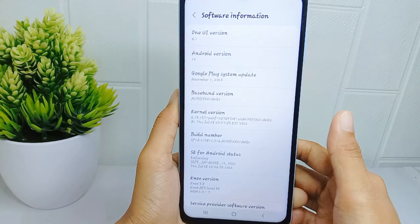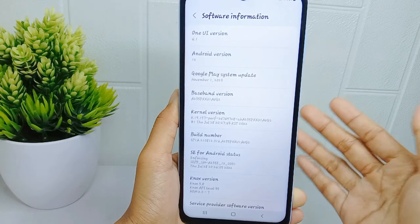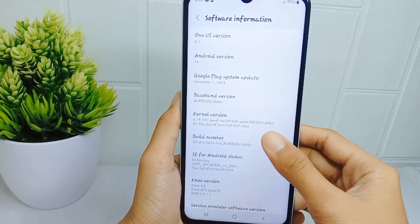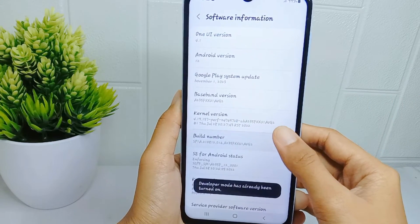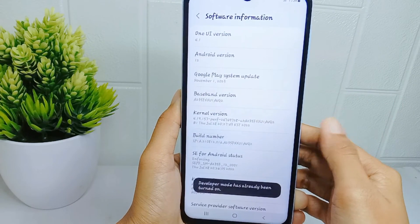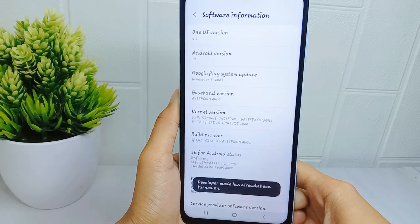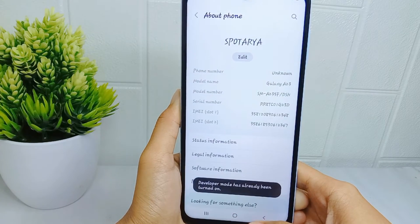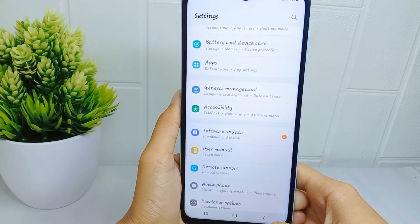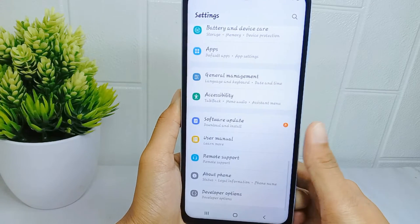Then tap on the Build Number seven times. After that, go back and scroll down to select 'Developer Options'.